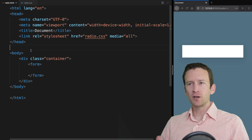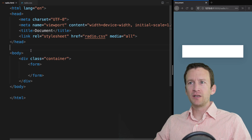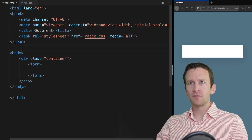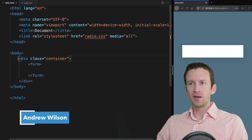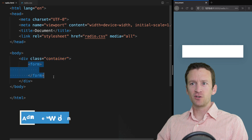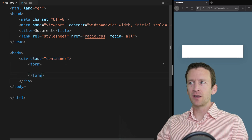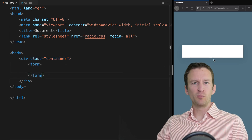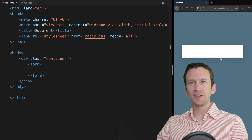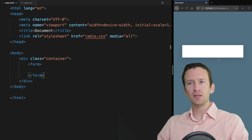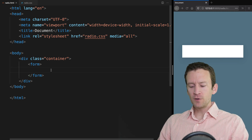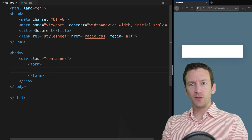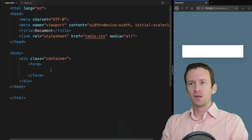Right now I've got just a little bit of boilerplate code here. You can see I've got an HTML document set up. I just have a div with a class of container and then just a form tag here. This container is just so the preview here is a little nicer for you to see. What we first need to do is add three different inputs.